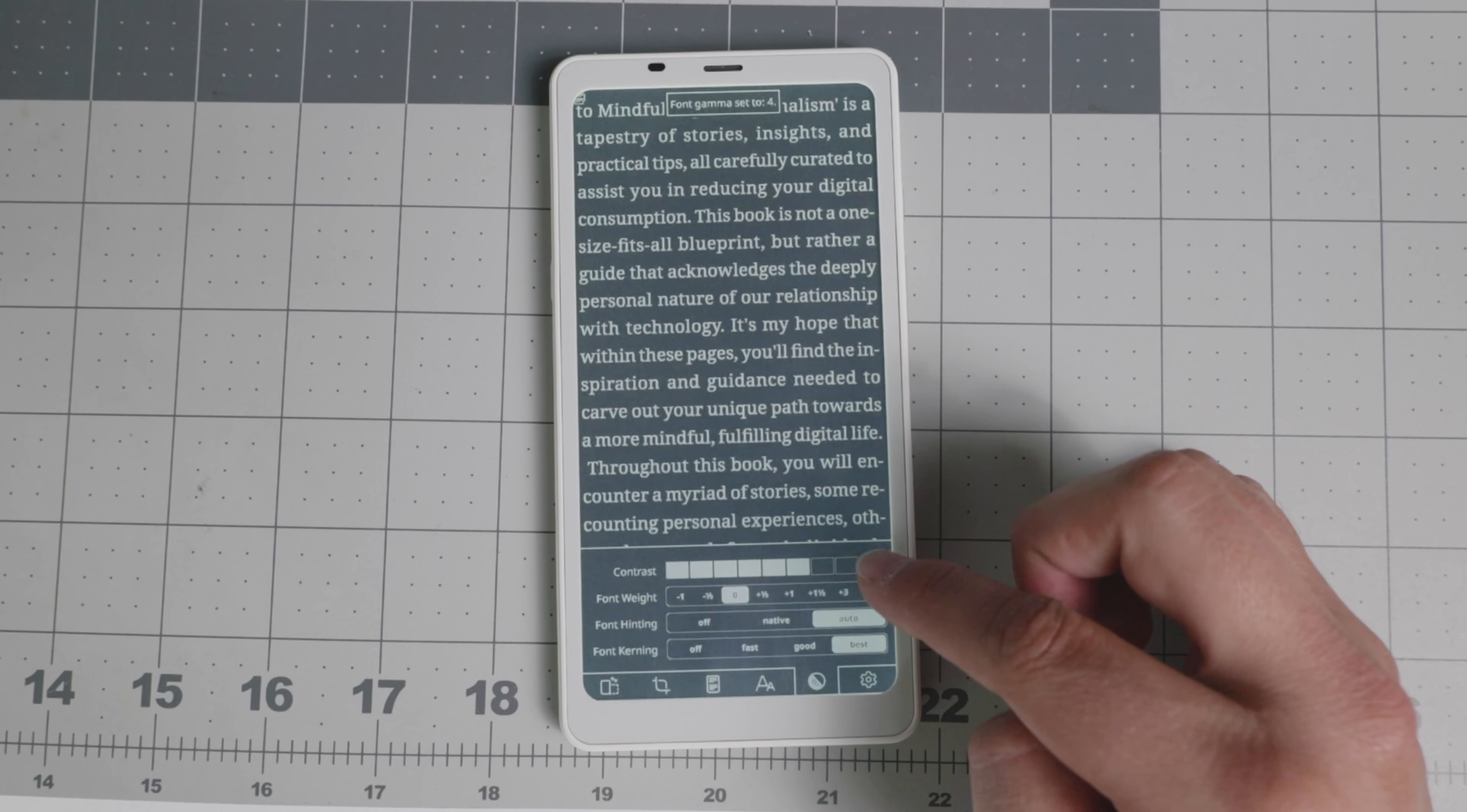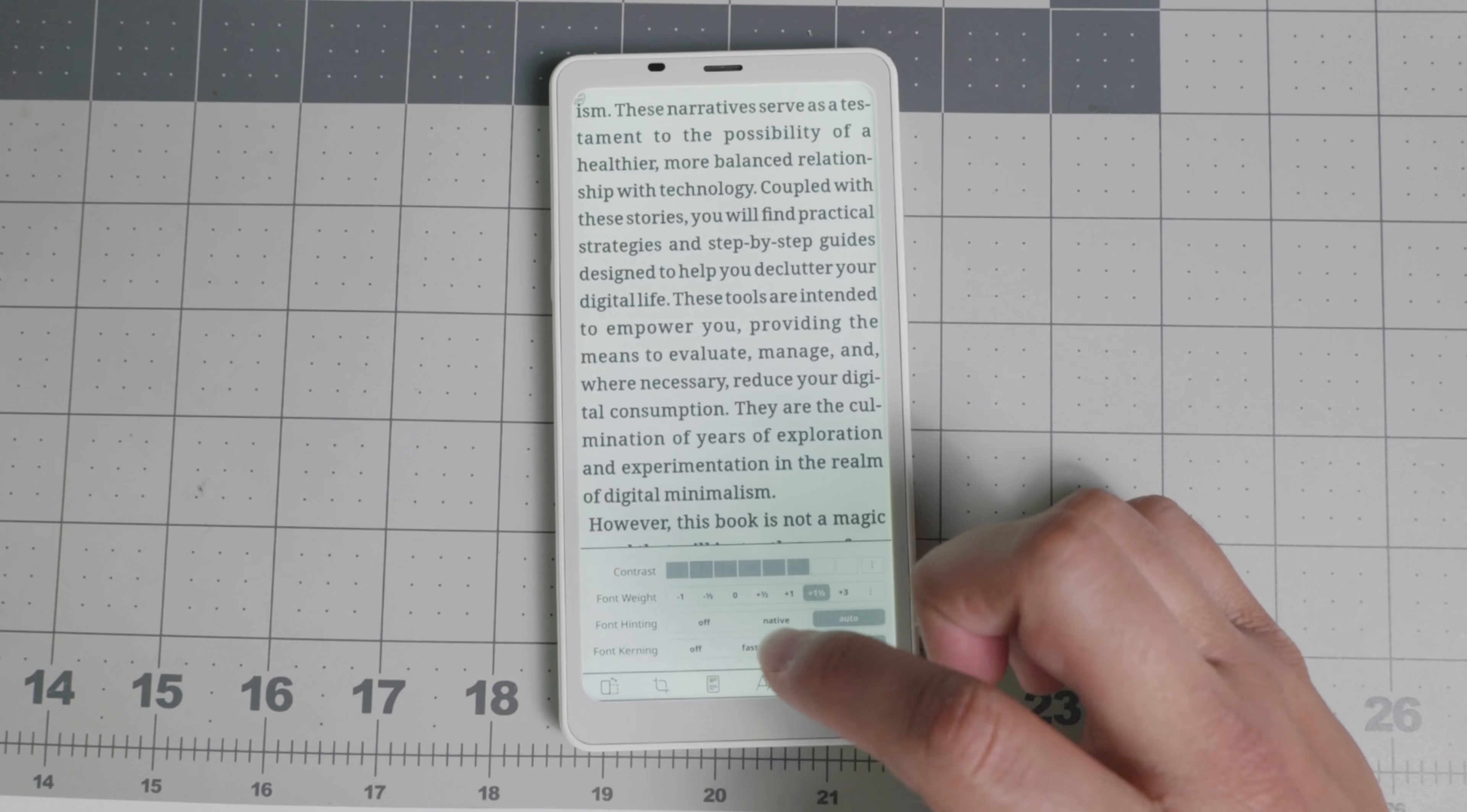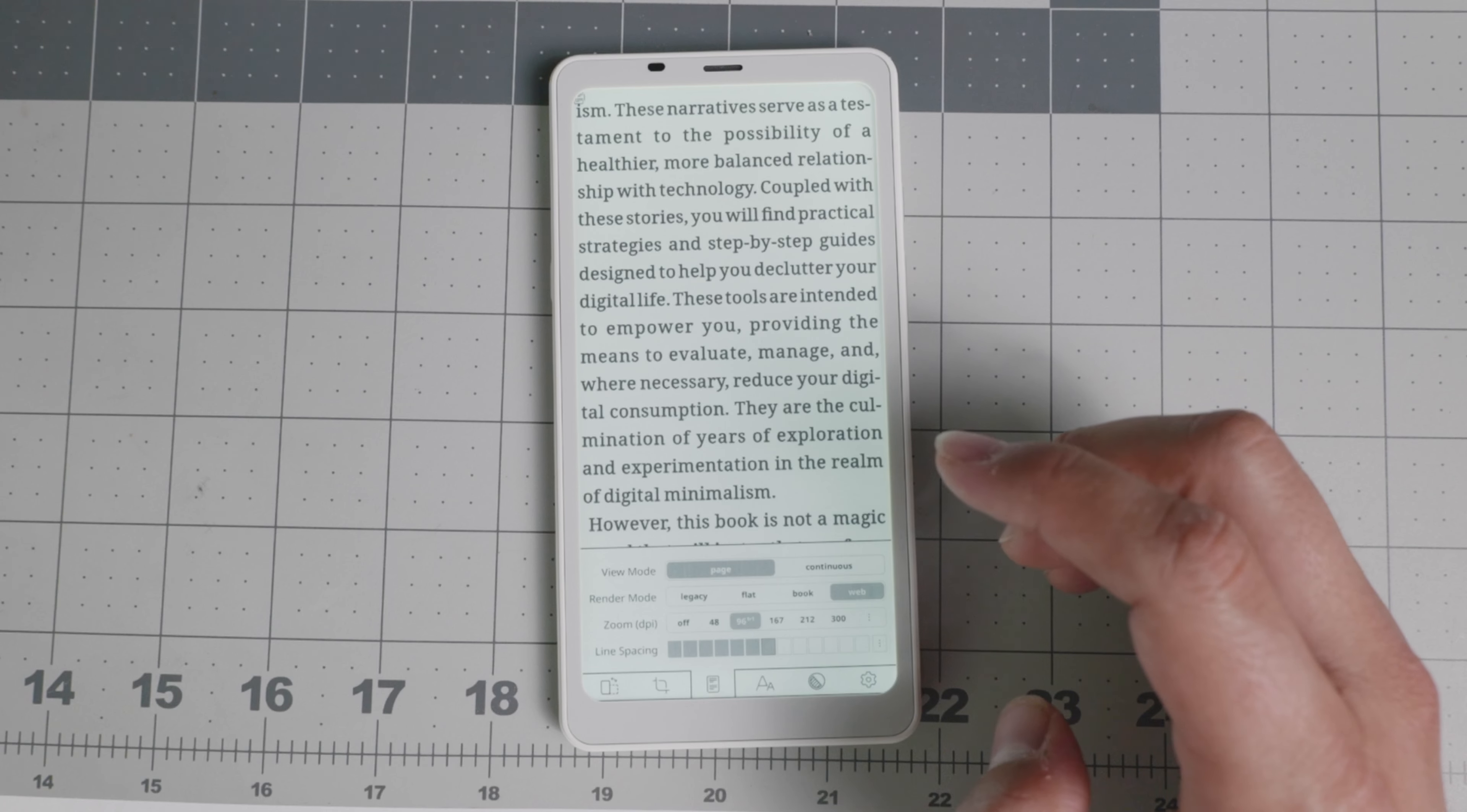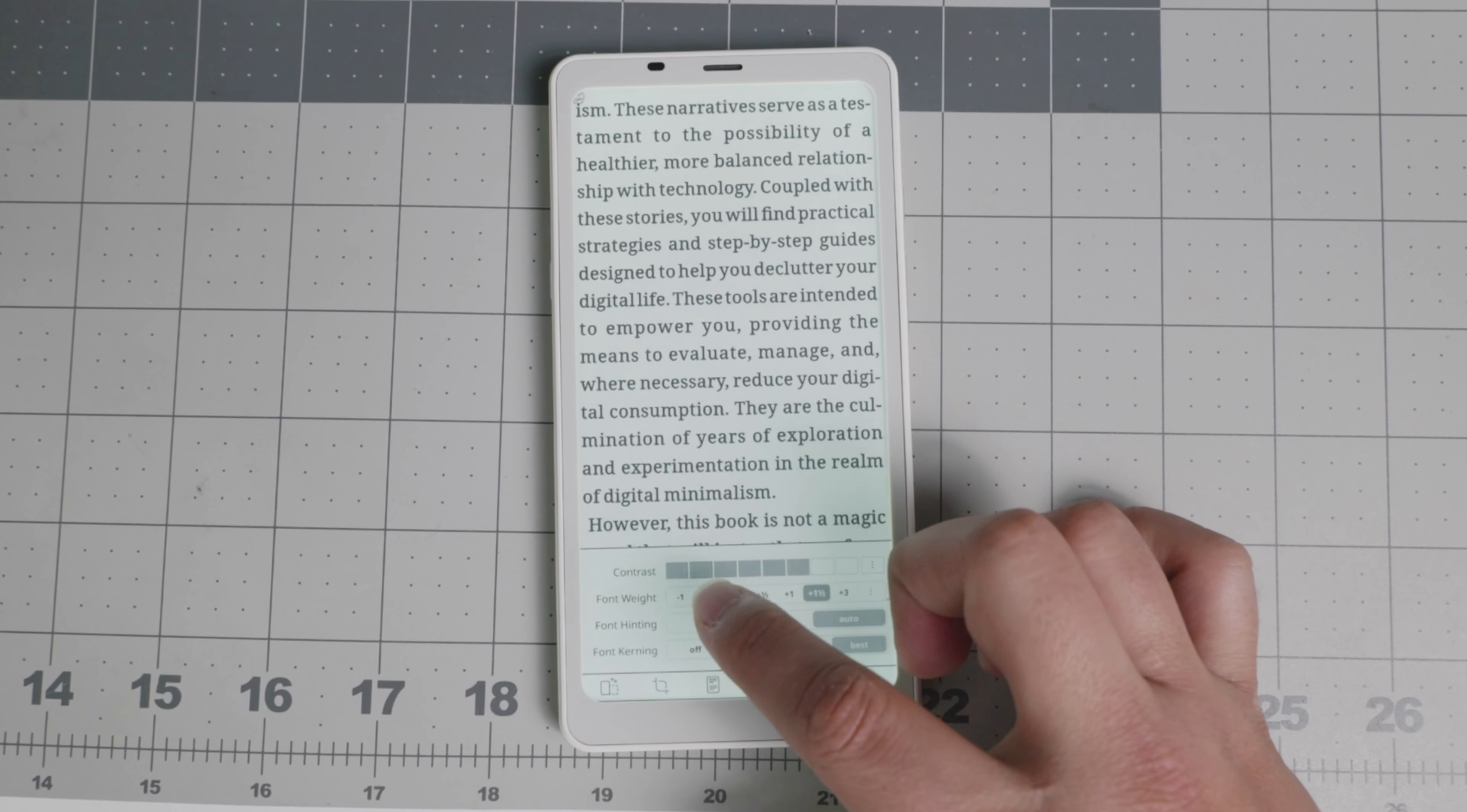You can also increase the contrast. If you need more contrast, font weight, we're going to go a little bit thicker. Then kerning and hinting. And there's plenty of options. I personally recommend KOReader. If you are looking for an application for an e-ink device, you're able to pretty much adjust everything that you need with your files and have the best reading experience possible.